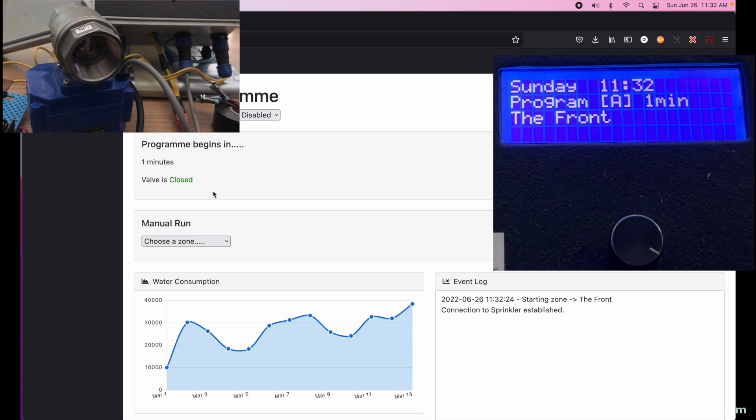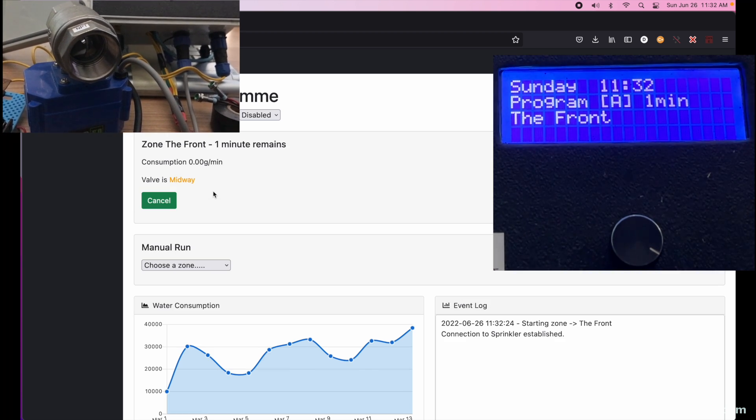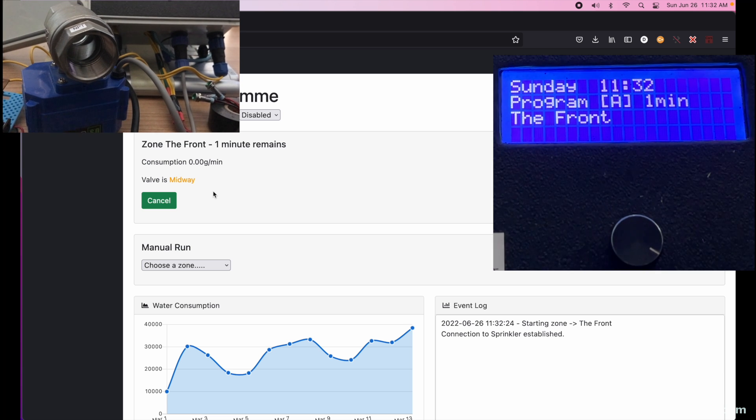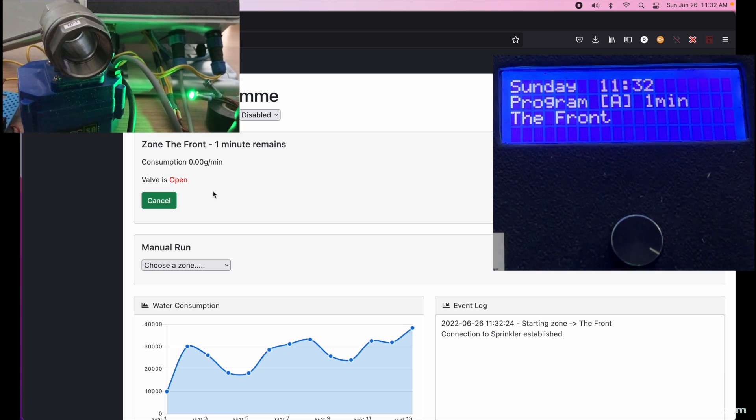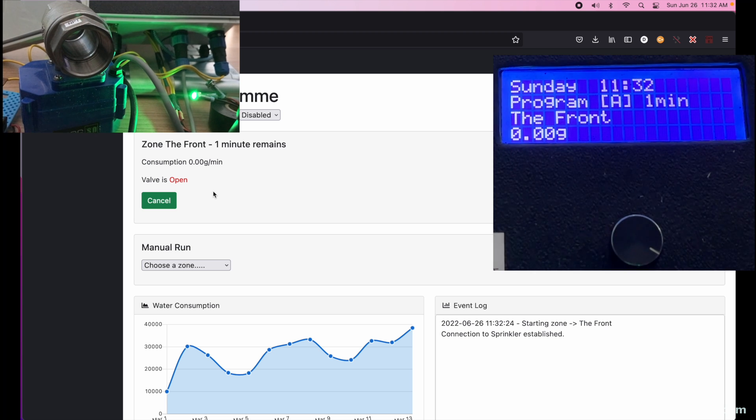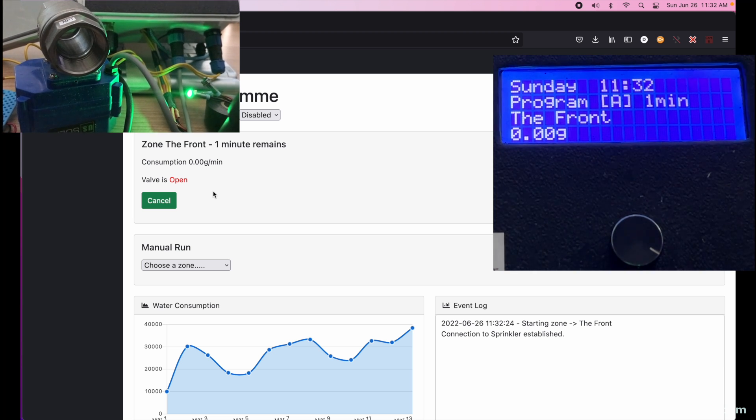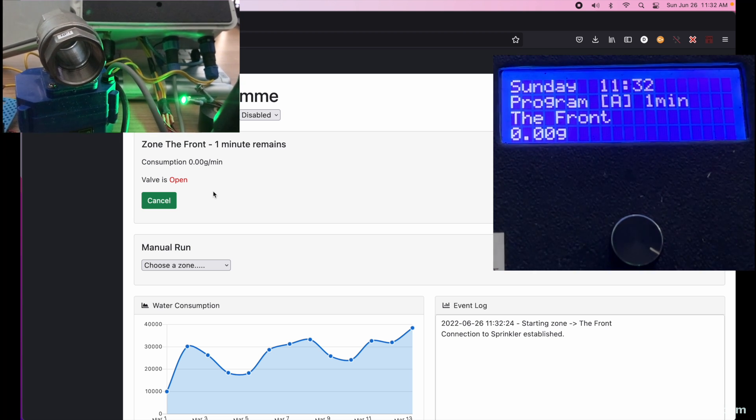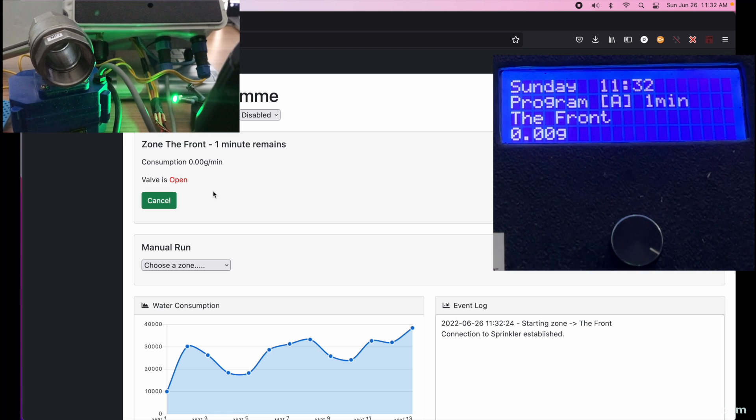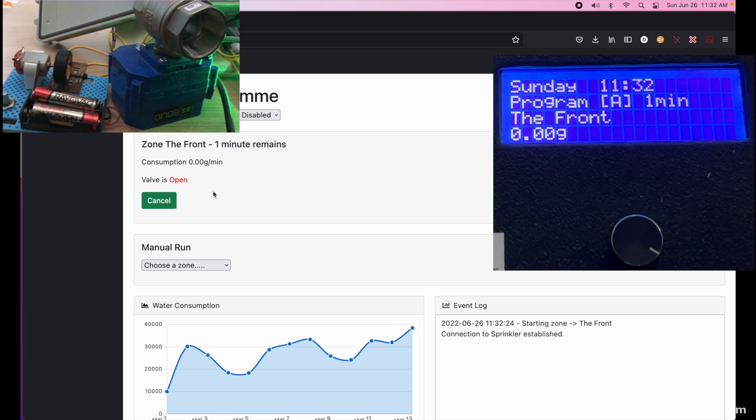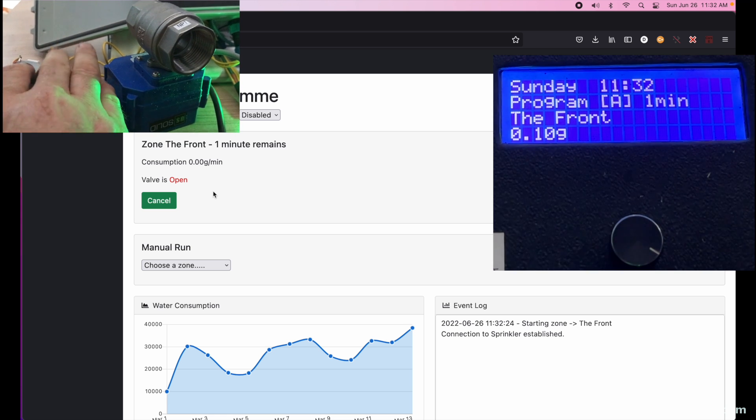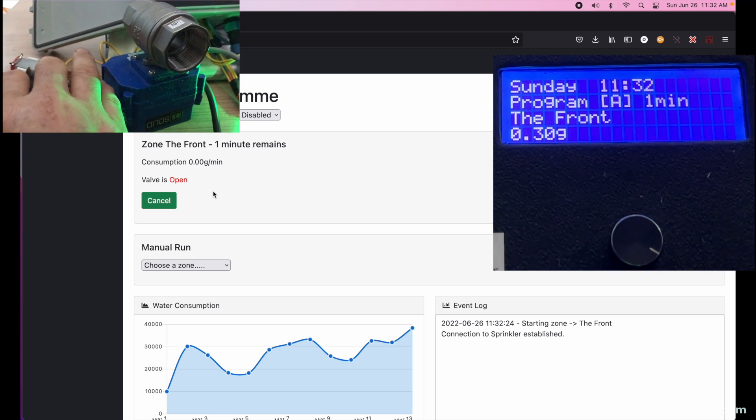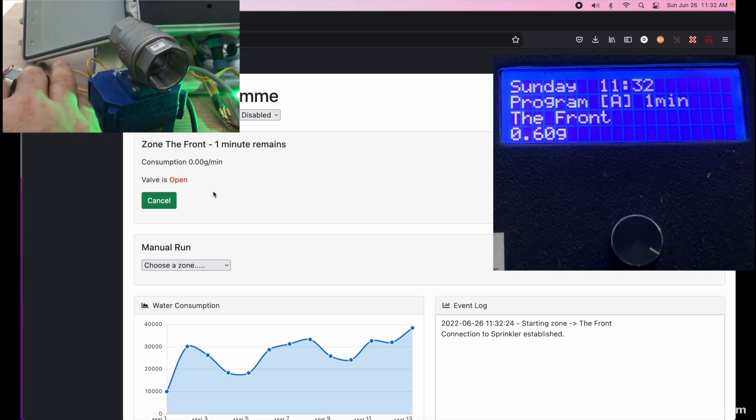We see the event log is updating. Notice the valve status went to orange to midway, and then red to open. The front panel status has changed. The consumption values now appear though it does not work in the web UI, only on the LCD screen, haven't written that yet. I'll test it out now by turning the meter emulator and we could watch it increment on the LCD screen in tenths of a gallon. So that's working just fine.